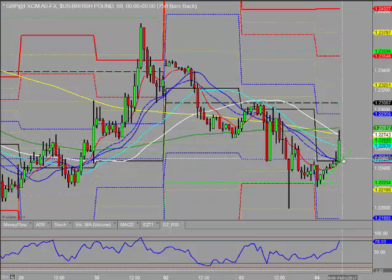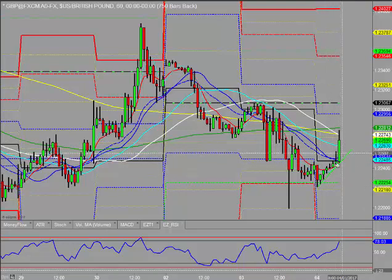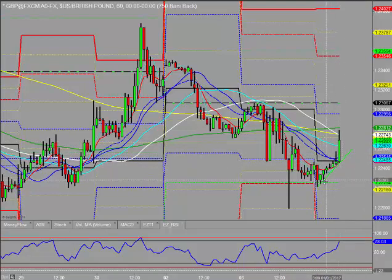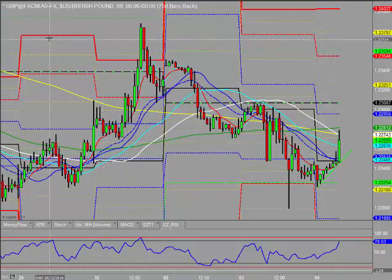If cable starts breaking down, there would certainly be a signal on the break of this trend line.